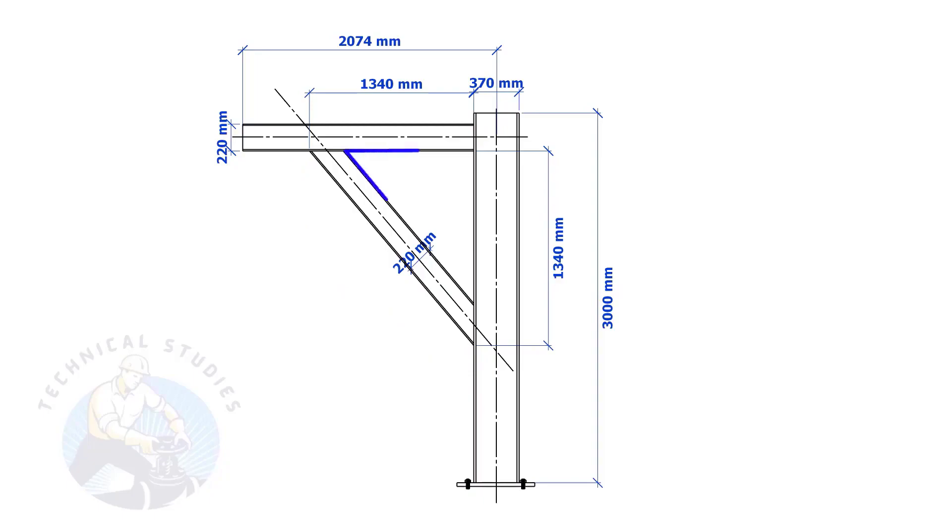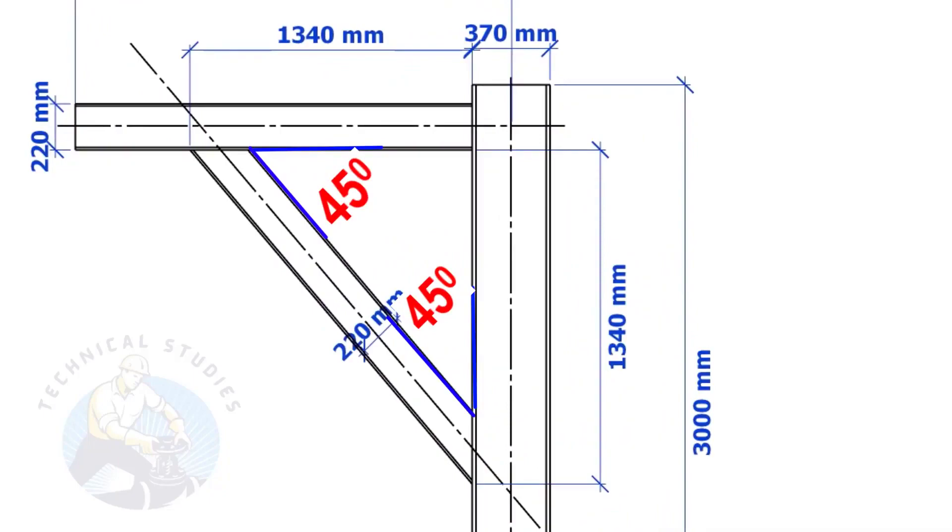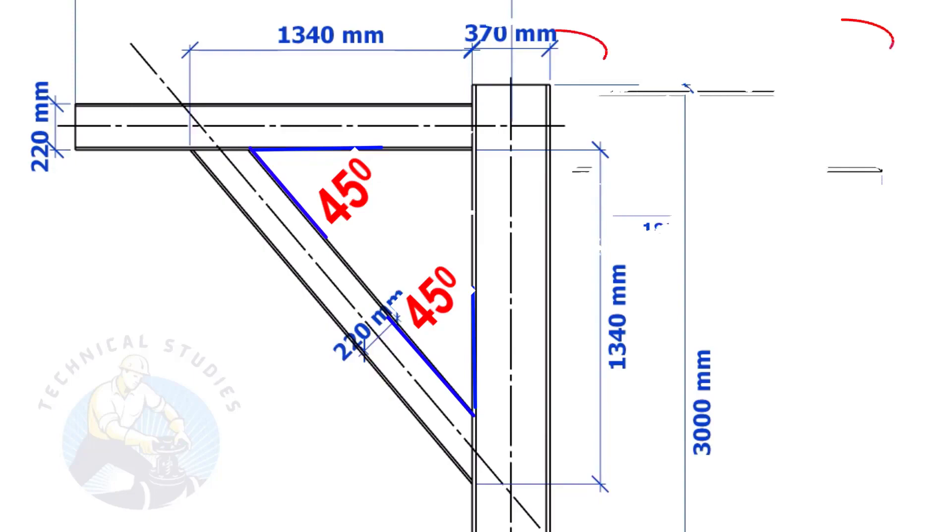If both the leg lengths are equal, the included angles also will be equal at 45 degrees. Here, the size of the beam is 220 mm. Then the cutback also will be 220 mm.